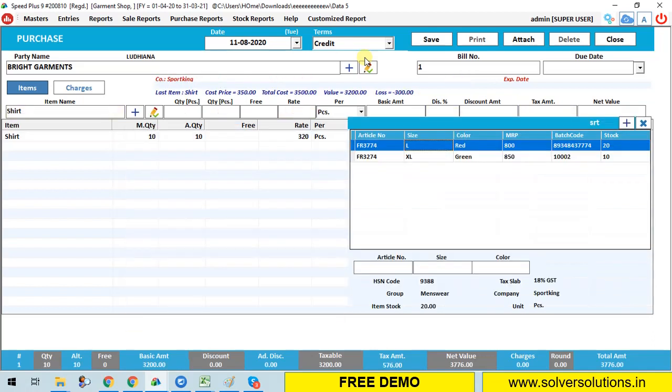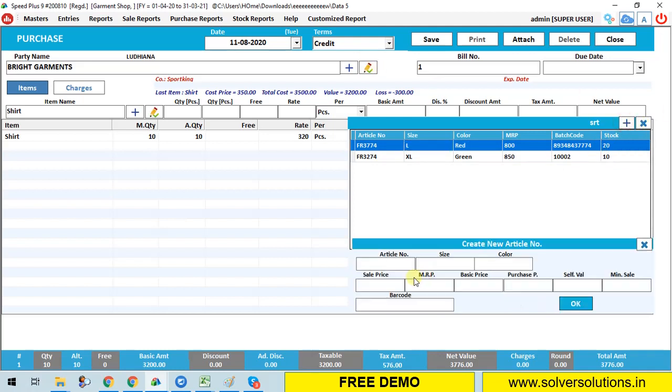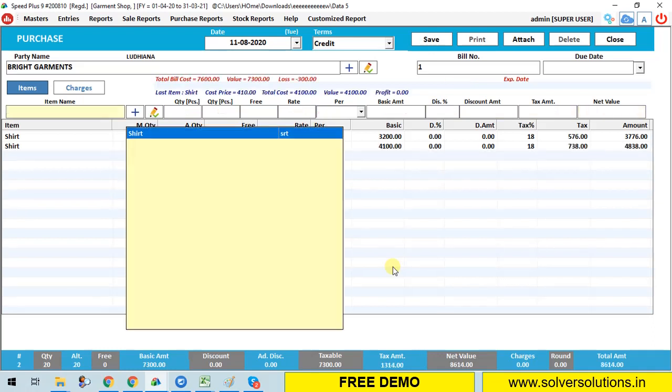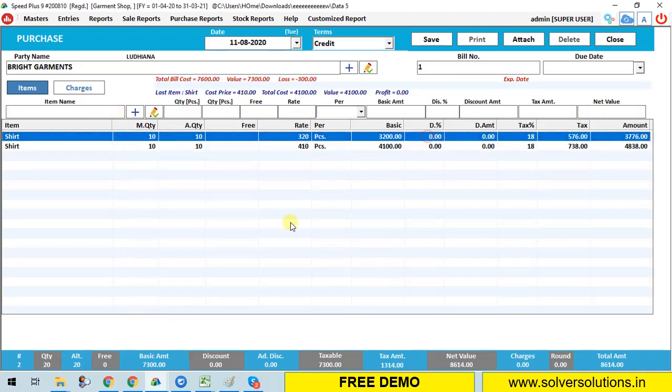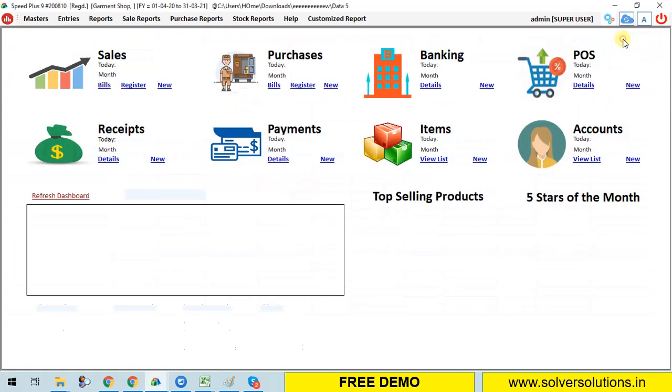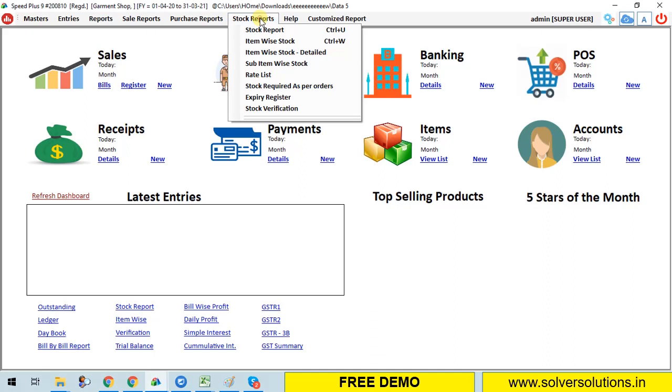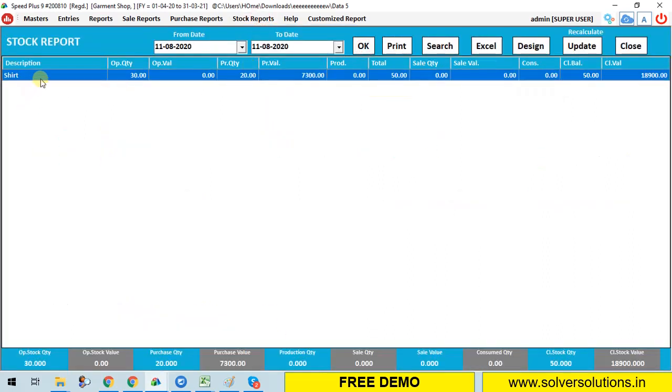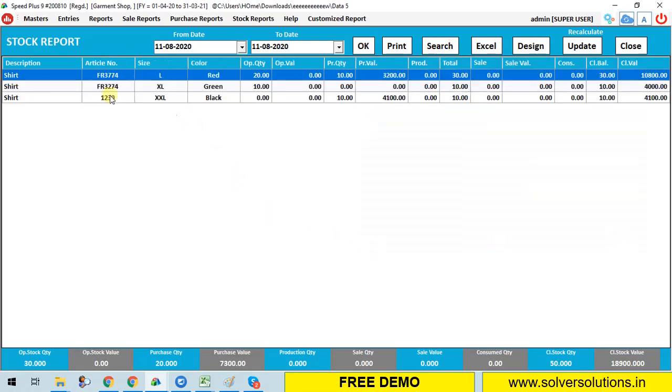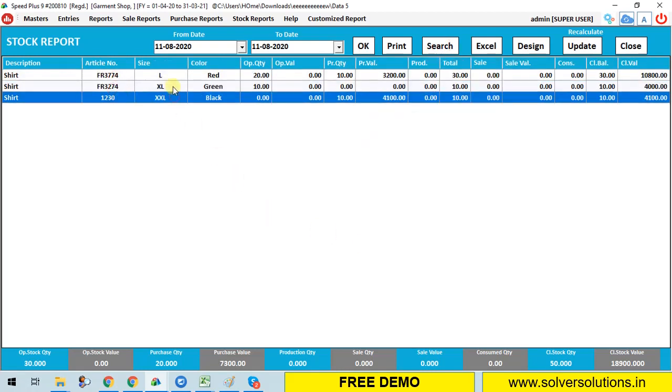Create a new article number here, example 1230, size double XL, color black, sale price 500, MRP 1000, basic price 400, purchase price 410, self value 420, mini sell 430, barcode sticker. Click on OK. So here we created a new article. How many quantity purchased by us? Example 10. We add here then save this. List entries - how we show on stock report. You can see everything in detail. Click on a serial number.